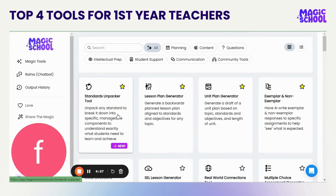Hello everyone, Chrissy Schultz here with Magic School. I have a video here for you today that is especially targeted for our brand new first-year teachers. As a first-year teacher there are so many asks of you and they can feel very overwhelming, and sometimes you just don't know where to start — and that's where Magic School can come in. I want to show you my five favorite tools for brand new teachers, which could really help streamline things so you can get to the art of teaching so much faster.